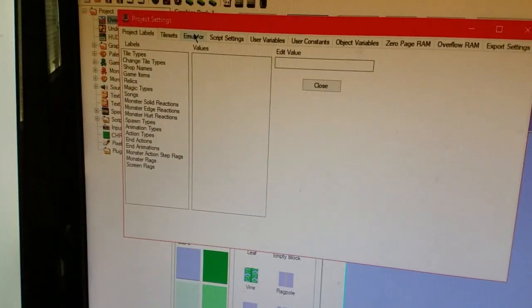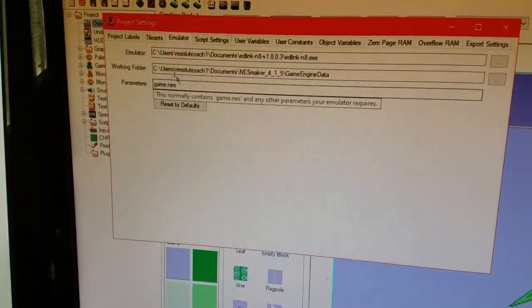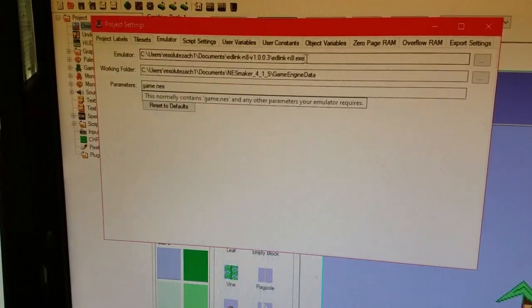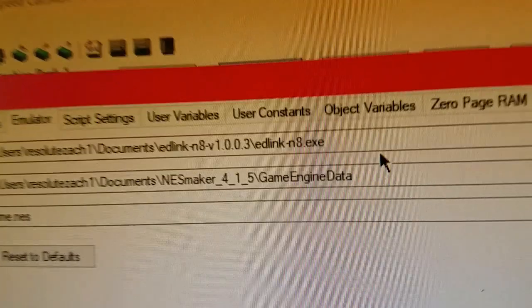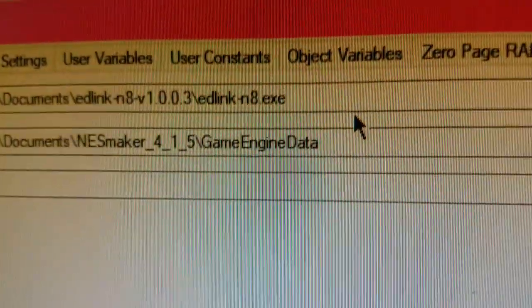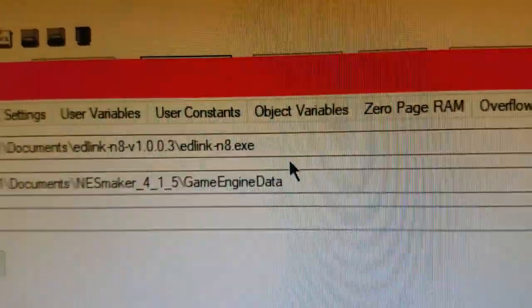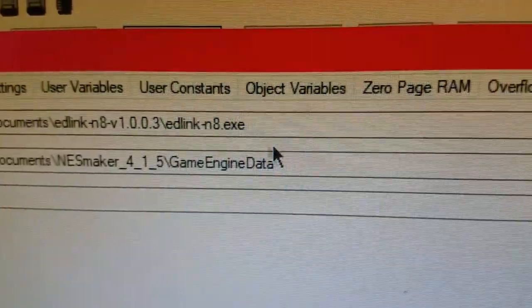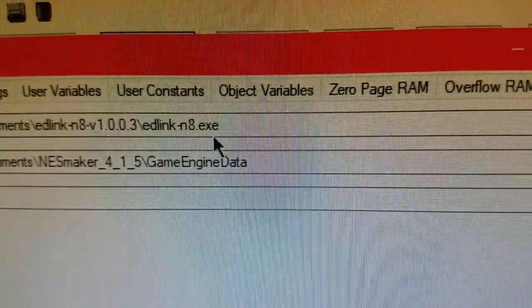Then you'll need to go into Emulator, even though you're not really using one. And set the Emulator to where your EverDrive Link software is.